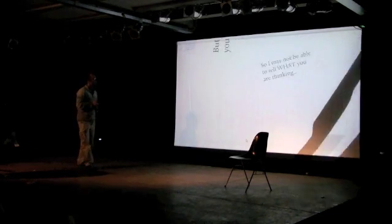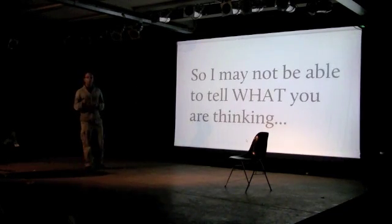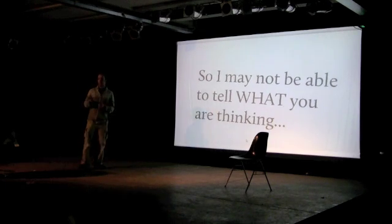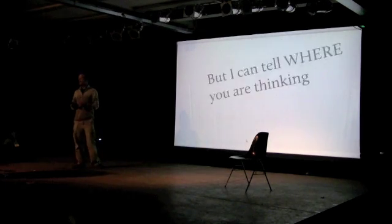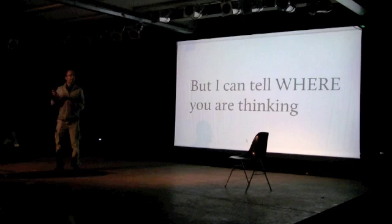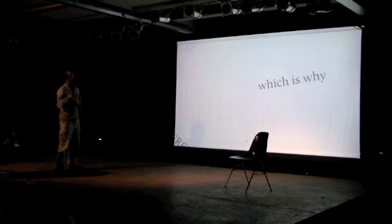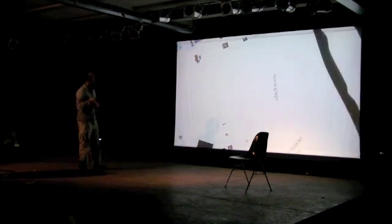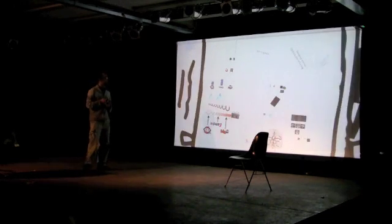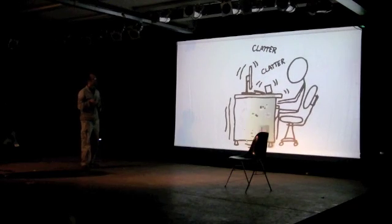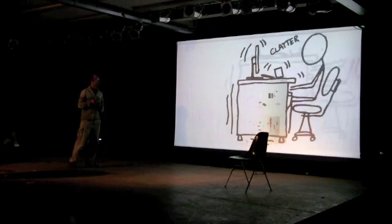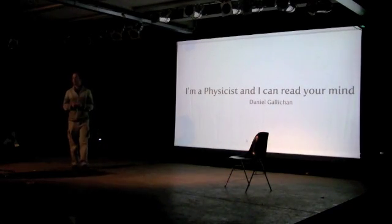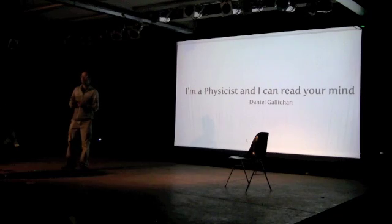And so, I may not be able to tell you what you are thinking, but I can tell you where you are thinking it. Which is why I'm a physicist, and I can read your mind.